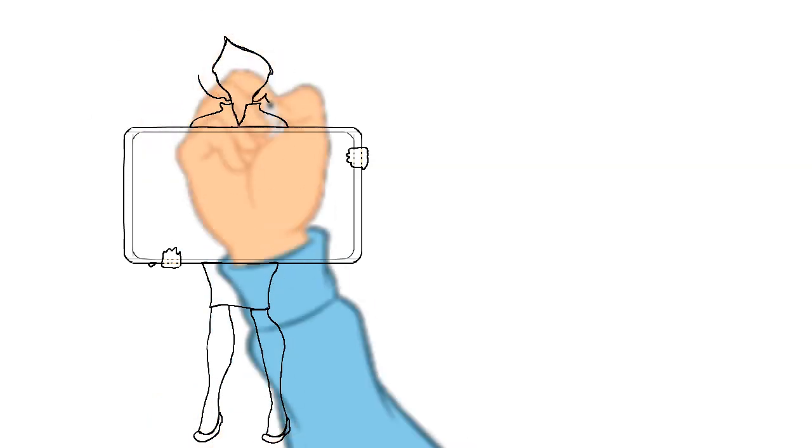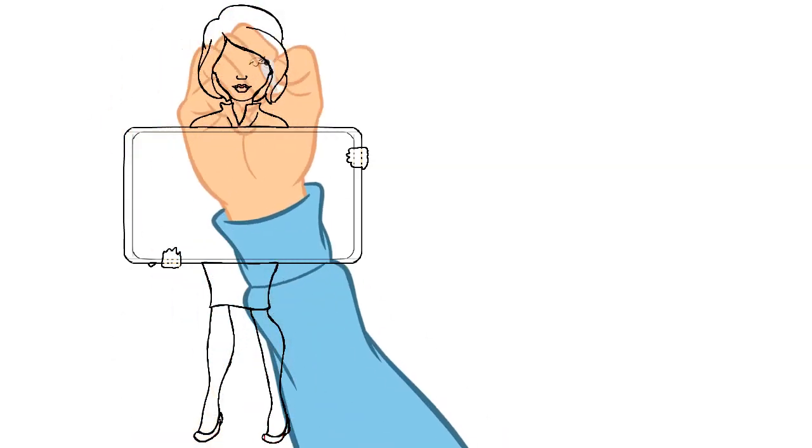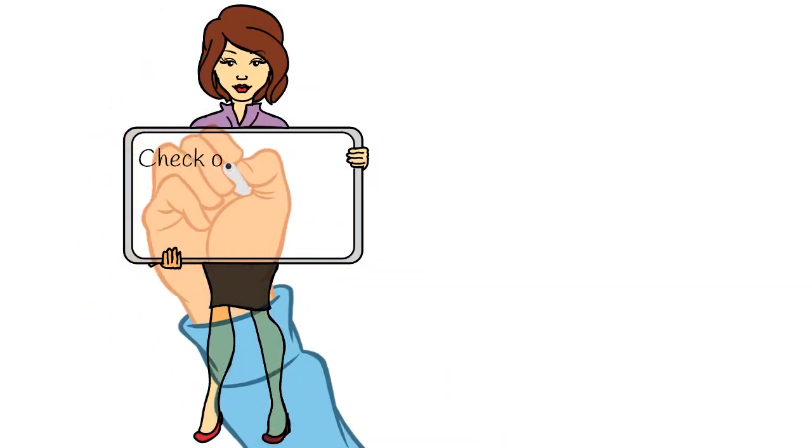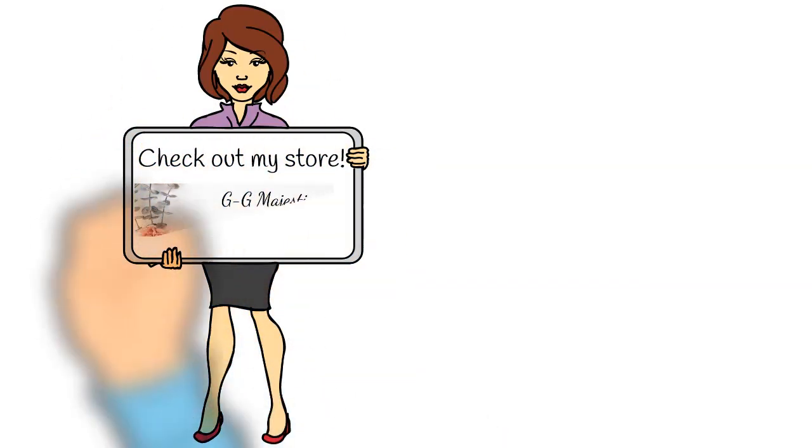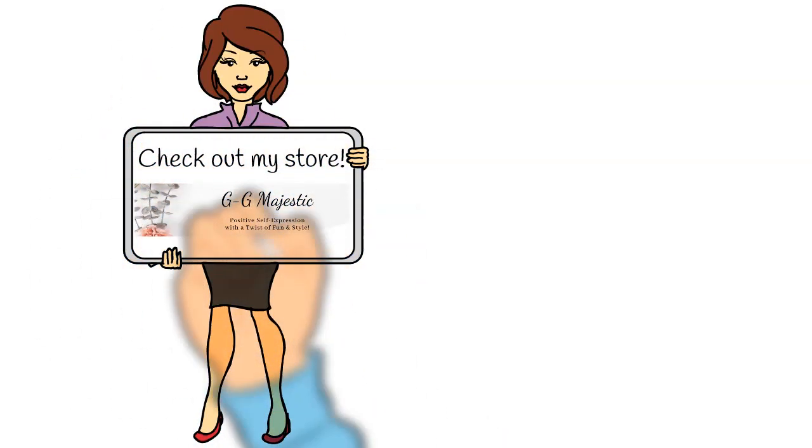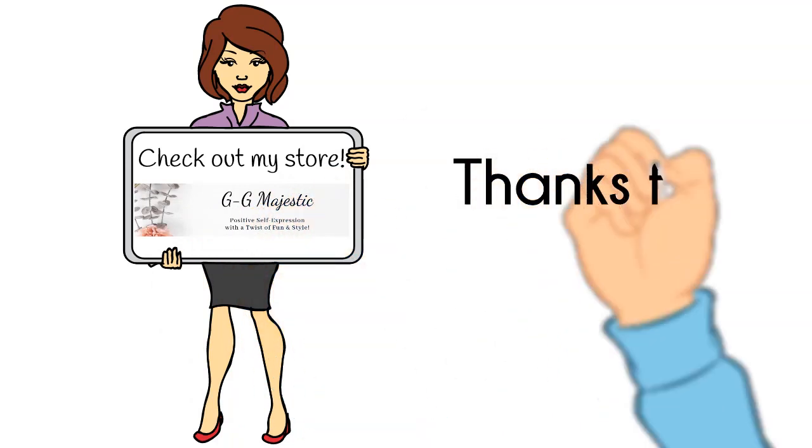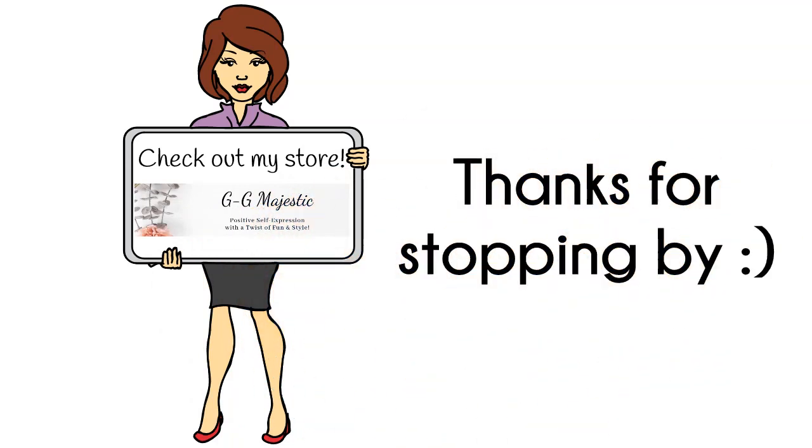Check out my store, and if you see something you like but want it personalized, holler at me. Until then, take care and thanks for stopping by.